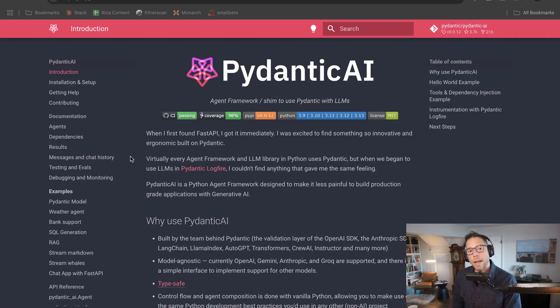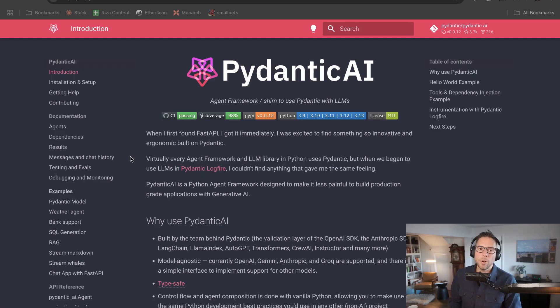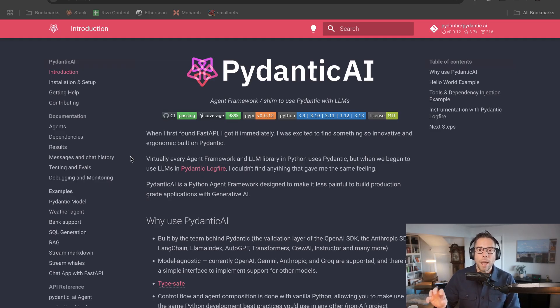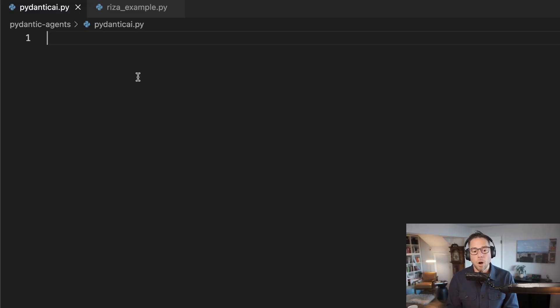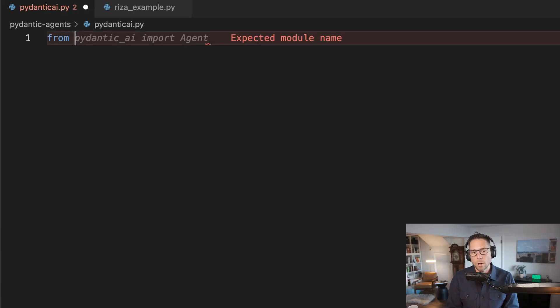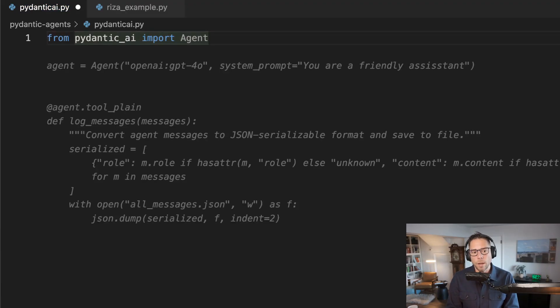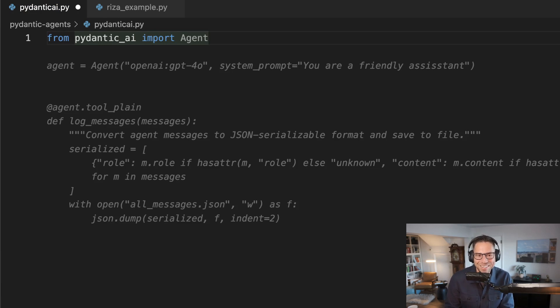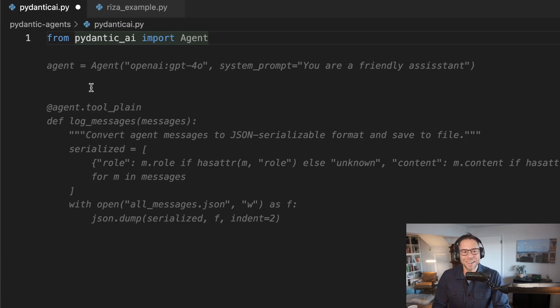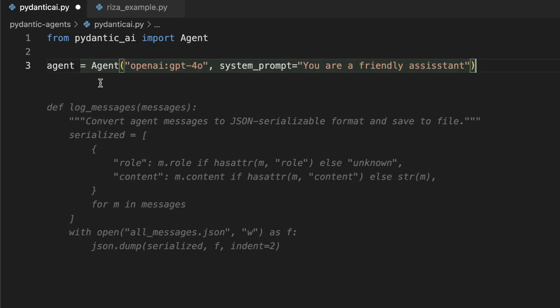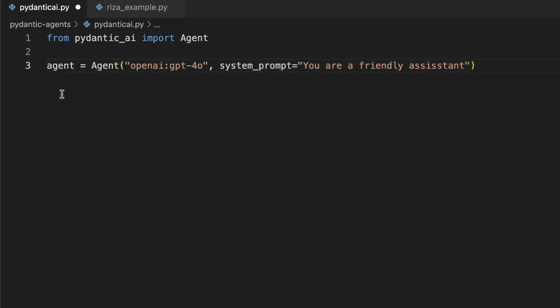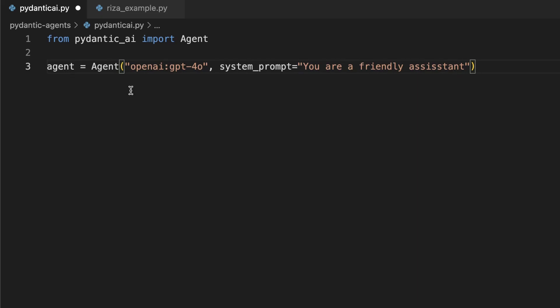And then we're going to look at how do we add tools to an agent and specifically, we're going to look at how do we add a code interpreter using RZA. So how do we build a simple agent? First, we're going to import. You can see I've done this before because cursor very eagerly wants to complete all this. We're just going to define an agent.